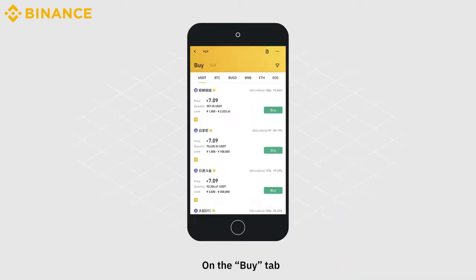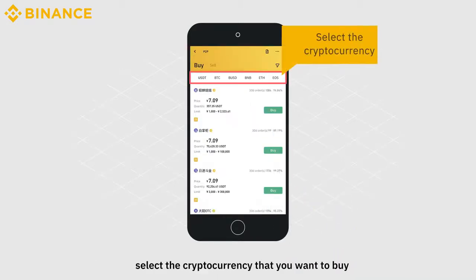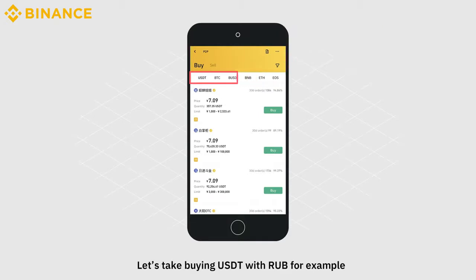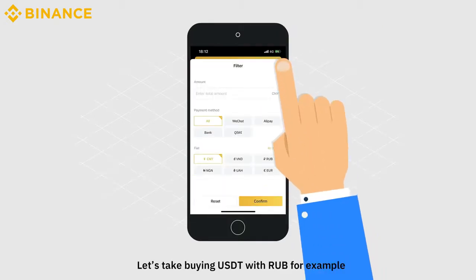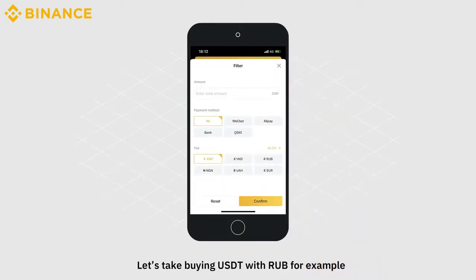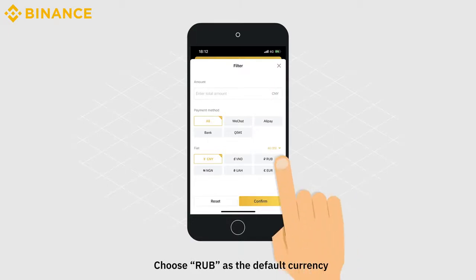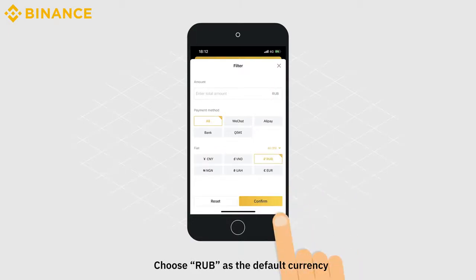On the Buy tab, select the cryptocurrency that you want to buy. Let's take buying USDT with RUB, for example. Choose RUB as the default currency.